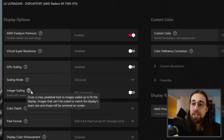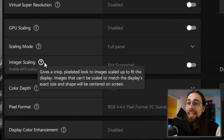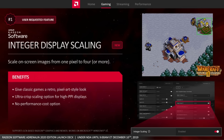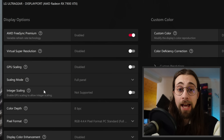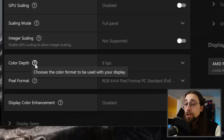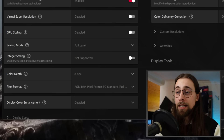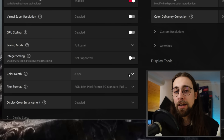Integer Scaling gives a crisp, pixelated look to images scaled up to fit the display. Images that can't be scaled to match the display's exact size will be centered on screen. AMD markets this mostly for older or retro games — for example Warcraft 3 — where it can make the game look much better. Color Depth: choose the highest supported value. I'm using 8-bit because at my overclocked 160 Hz setting the monitor only supports 8-bit; at 144 Hz I could use 10-bit.